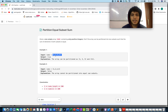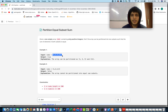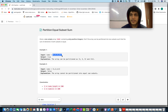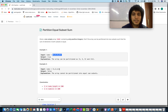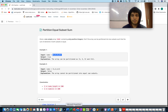For example, [1, 5, 11, 5] can be partitioned into two subsets: {1, 5, 5} and {11}. The total sum is 22, so you check whether a subset exists whose sum equals 11. For [1, 2, 3, 5], the total sum is 11, which is odd, so you can't divide it into two equal partitions — the answer is false.